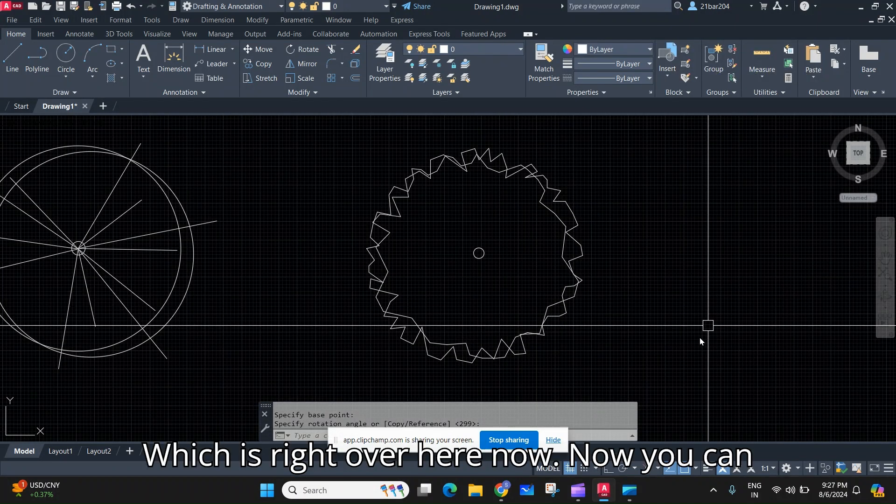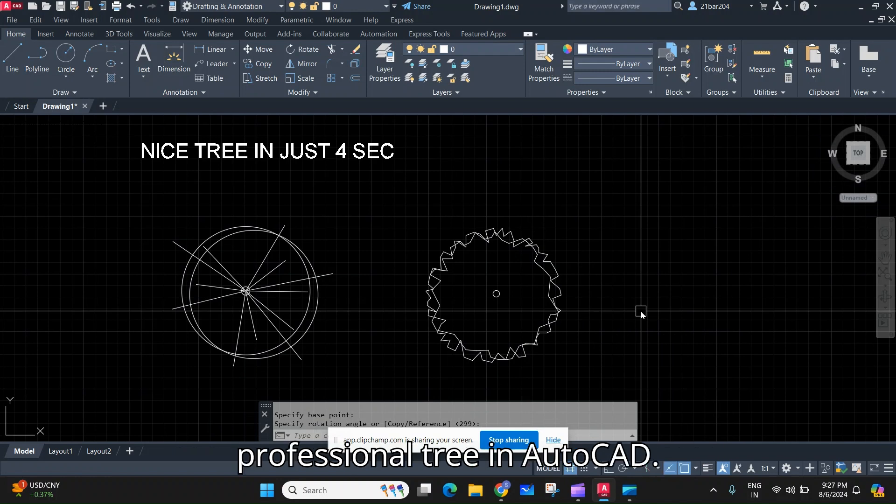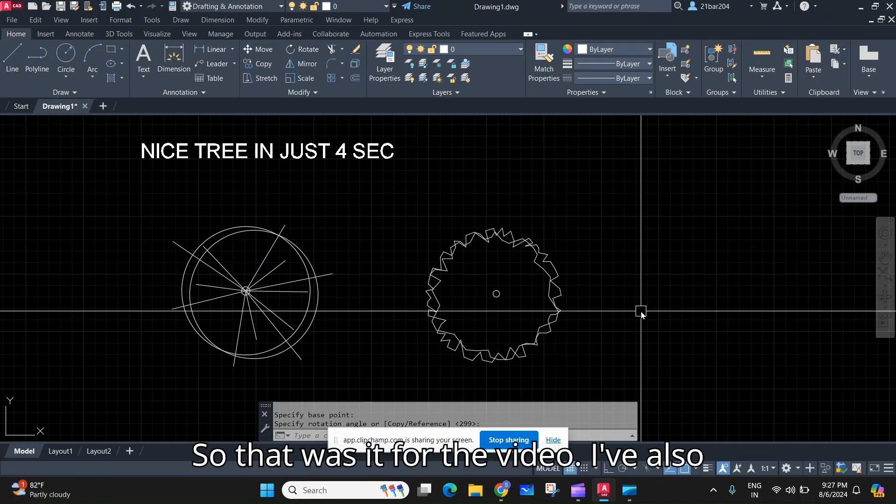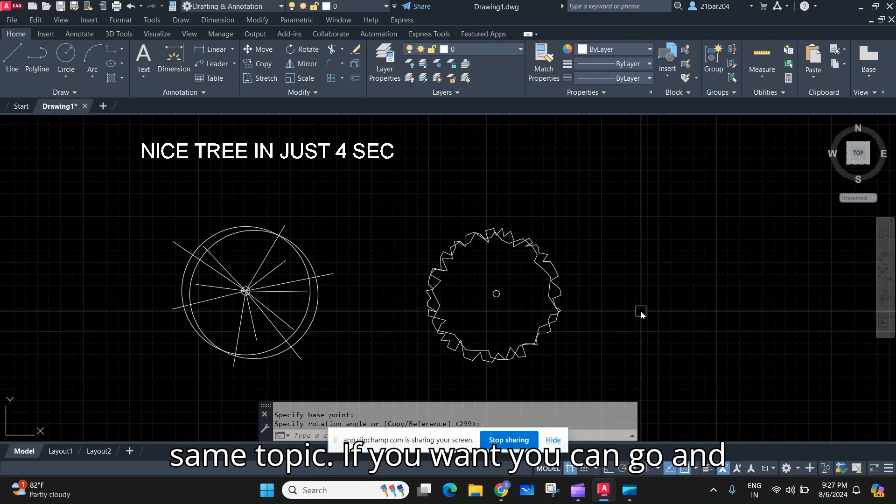now you can see how easy it is to make such a good professional tree in AutoCAD. So that was it for the video. I've also made many videos on the same topic if you want, you can go